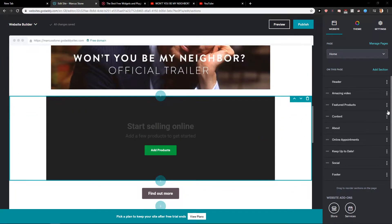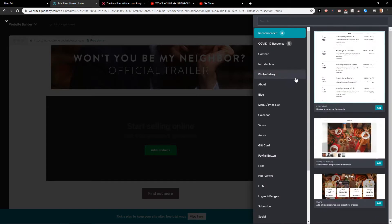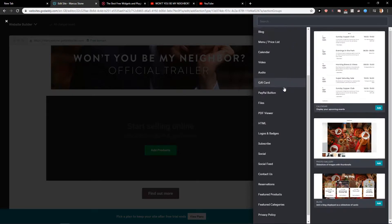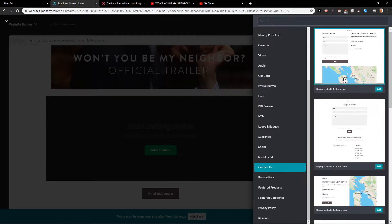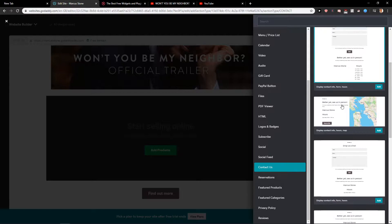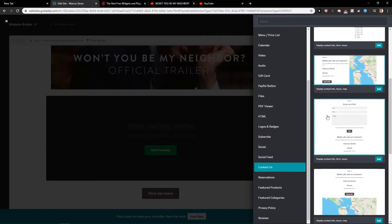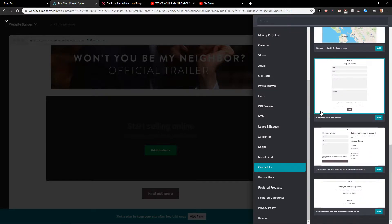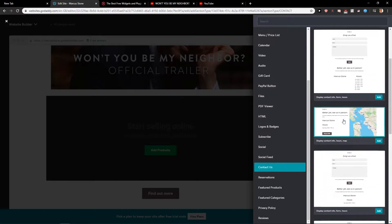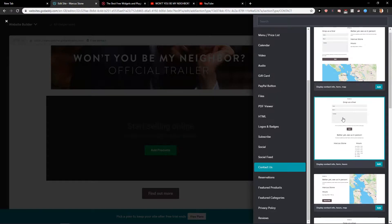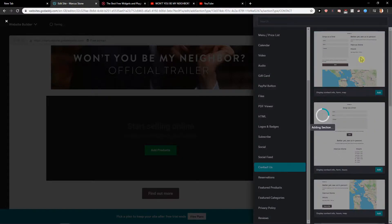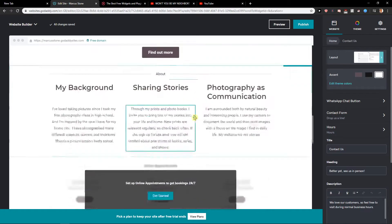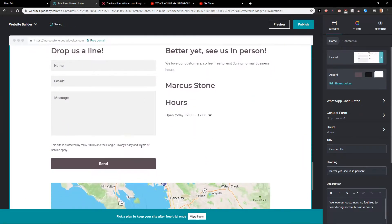So what you want to do is just click here on 'Add Section' and scroll down below for Contact Us. When you click on it you can choose which one you actually like — you can go with whatever you want, but I really like this one here with the map, it's pretty cool.